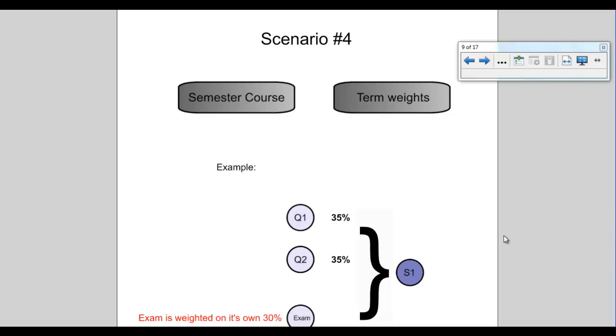Okay, scenario number four. I think this is one of the popular ones that I've been requesting. It's a semester course using term weights. But in this example, I'm using Q1 and Q2 set as 35%, but the exam is worth 30% of the overall mark.